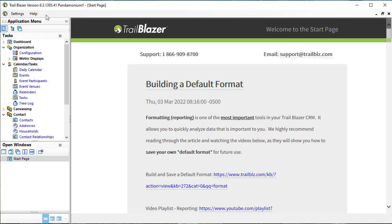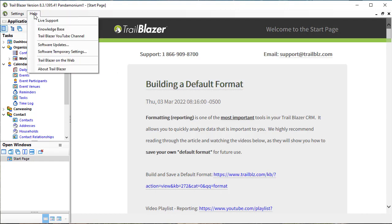Over here we have the Help menu, which will take us to our Knowledge Base, our YouTube channel for further videos. In fact, this is where you are right now.